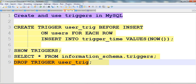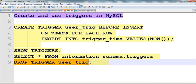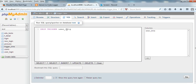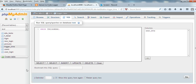We can also drop a trigger using the DROP TRIGGER command. Now we drop the trigger. Then we run SHOW TRIGGERS again and go — the trigger is now removed.